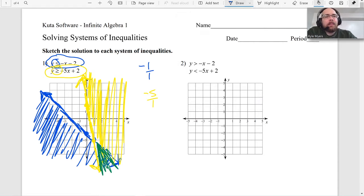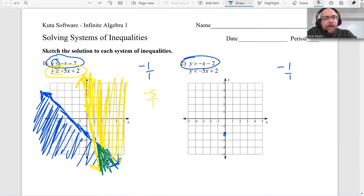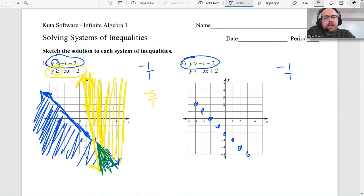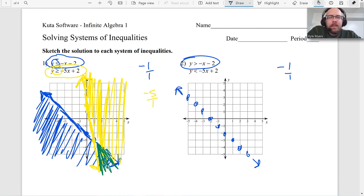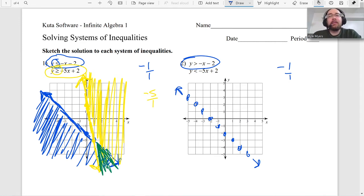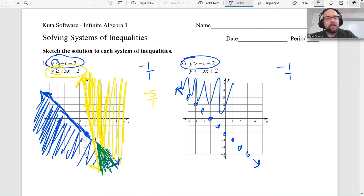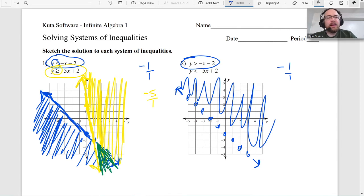Let's move on to the next one and pick up the pace a bit. Problem 2: the slope is negative one over one, y-intercept is negative two — same exact graph as before, besides the sign. This time it's strictly greater than, not greater than or equal to, so I'm going to use dots and arrows for the line rather than a solid line, because the line itself is not part of the solution.